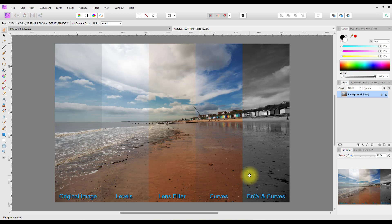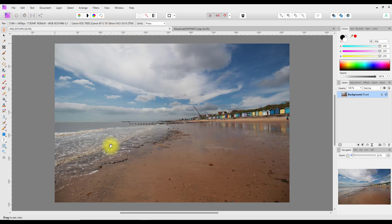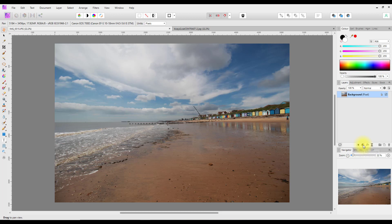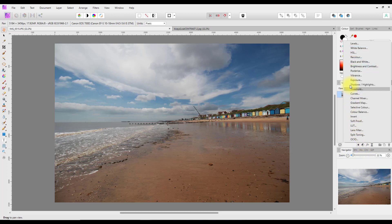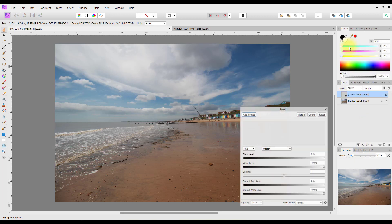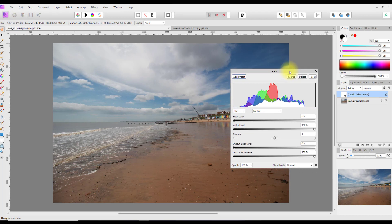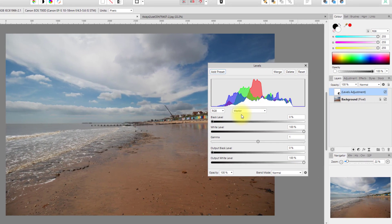I'm going to start with this image of mine, which is where I live, and we're going to start using the basic method which is using Levels. If I come to the adjustments icon here, click on that, go right to the top and click Levels.